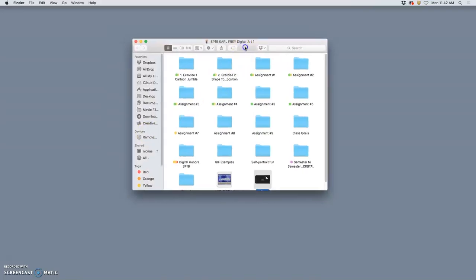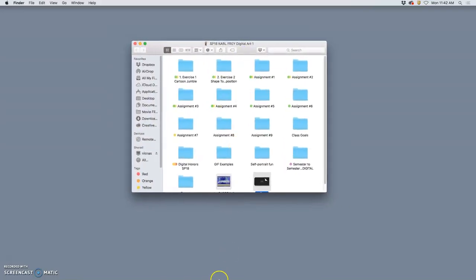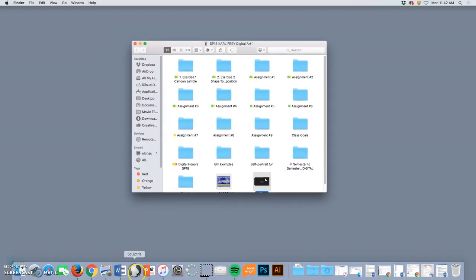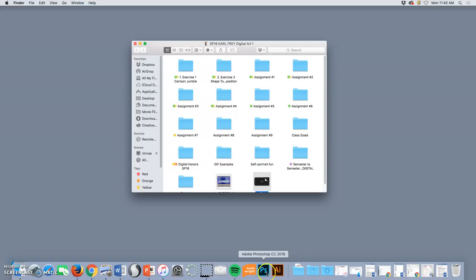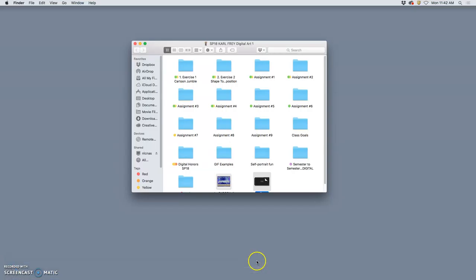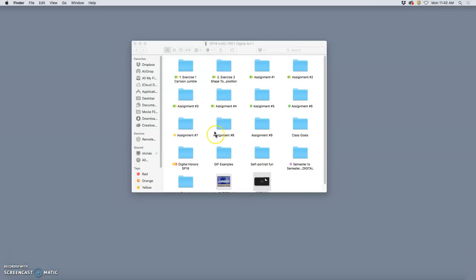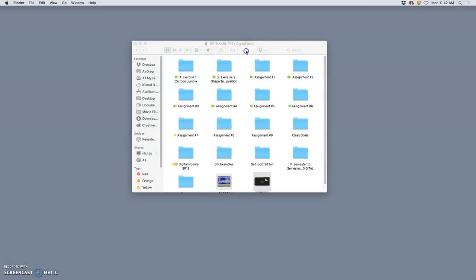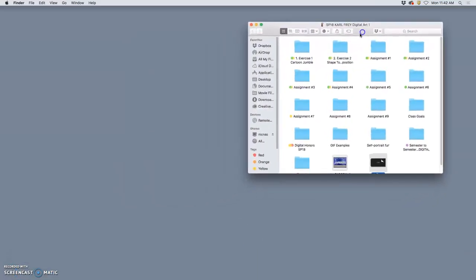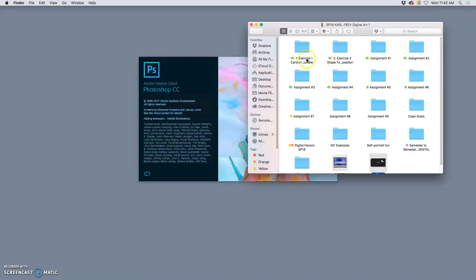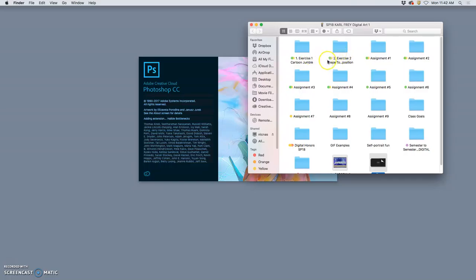All right, here we have a special little video at the midterm for how do we make our files print ready. We're going to need Photoshop for this, so I'm going to go ahead and open Photoshop. But mostly we need to have organized files. So far in this semester, we've worked through the first six assignments and the first two exercises. So we've done quite a bit.